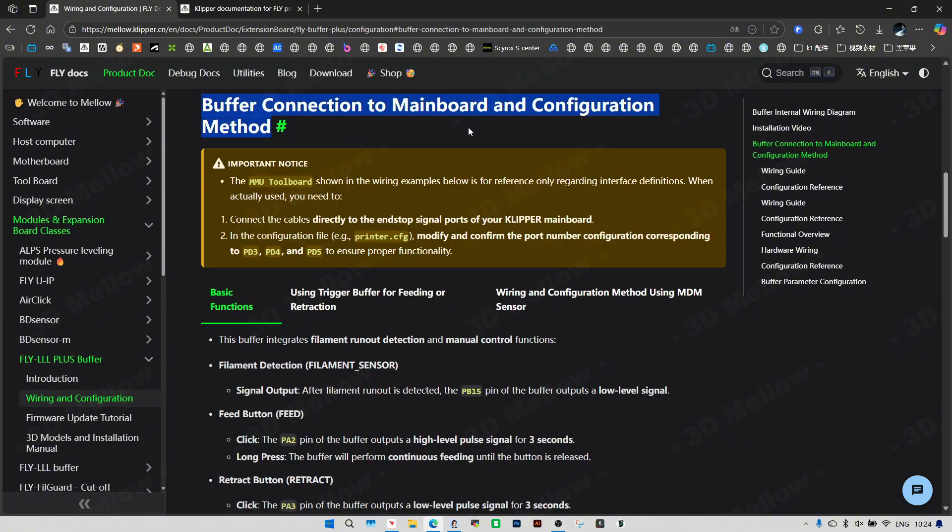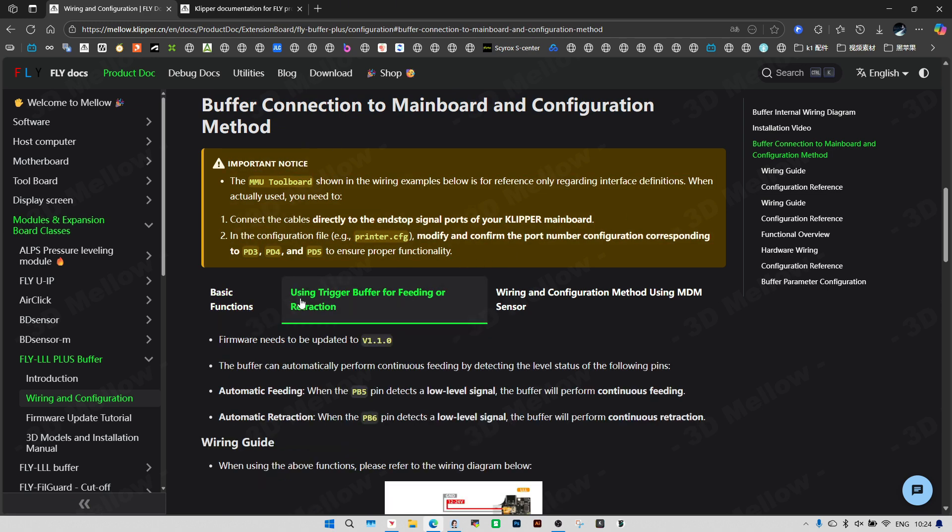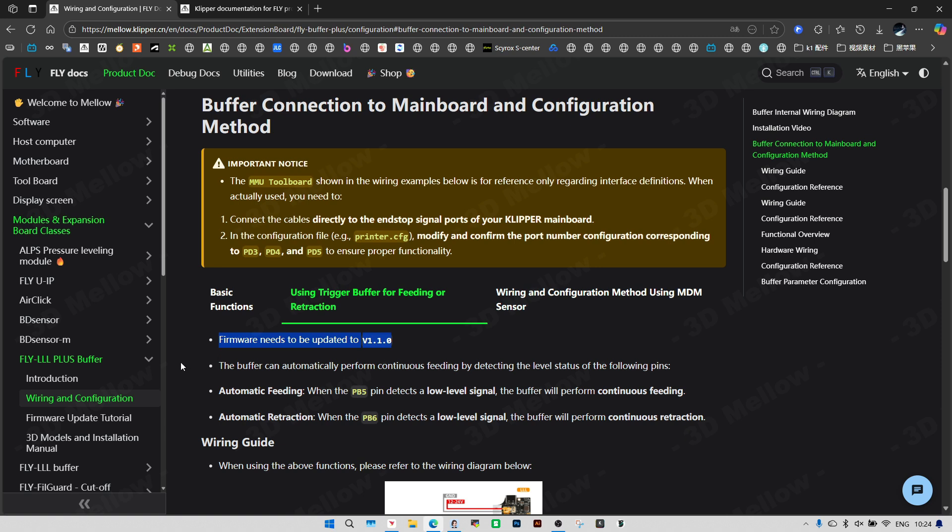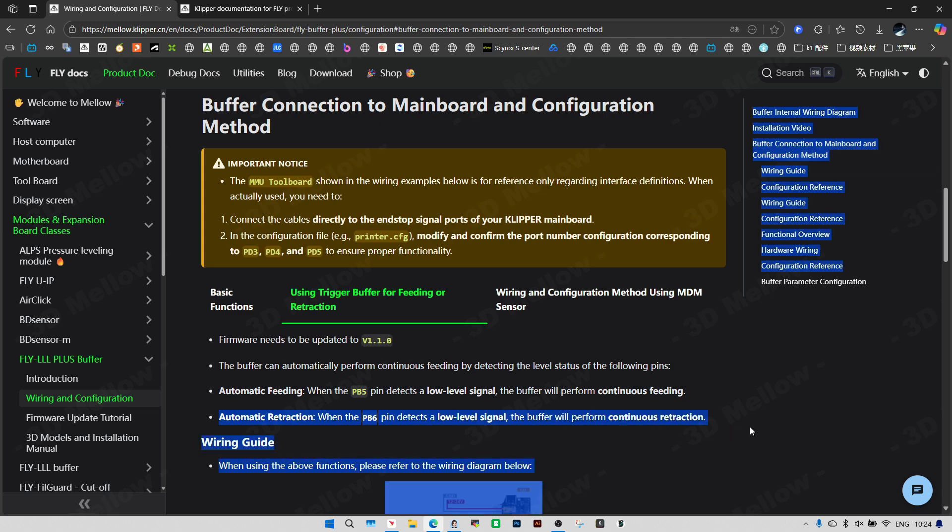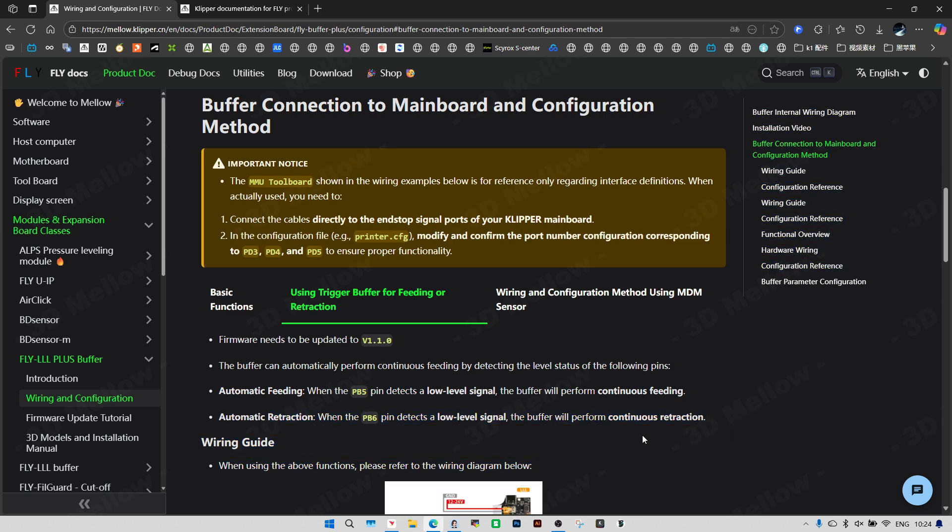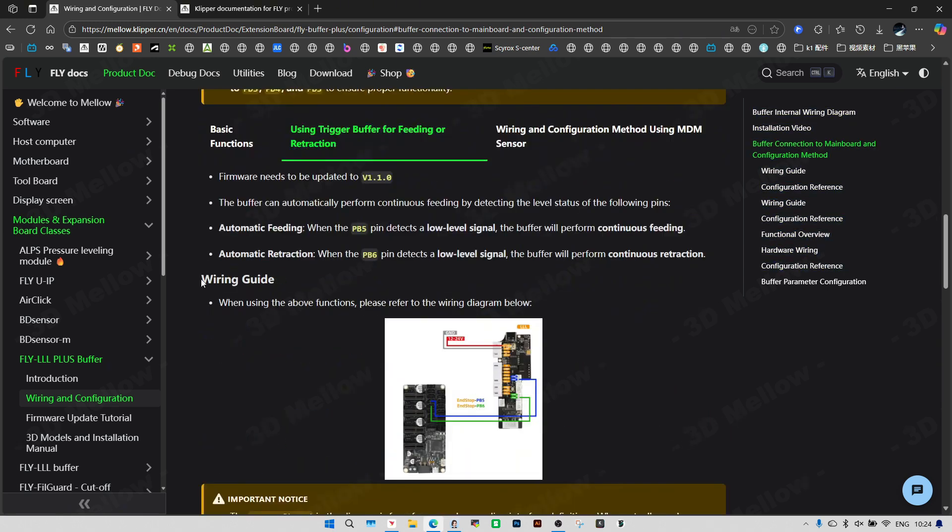Last episode, when we went over the basics, we just tapped that middle button for feeding or retraction. To use this function, we need to be updated to firmware version 1.1. Buffer operates by detecting the logic level high or low on a designated input pin. A state change triggers an automatic filament feeding sequence, enabling uninterrupted material supply—the fundamental principle of its operation.